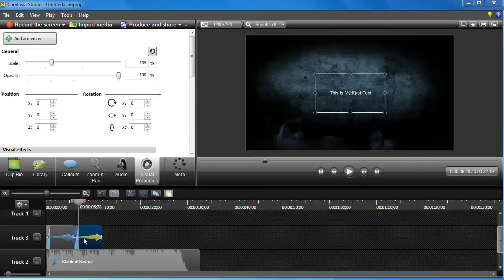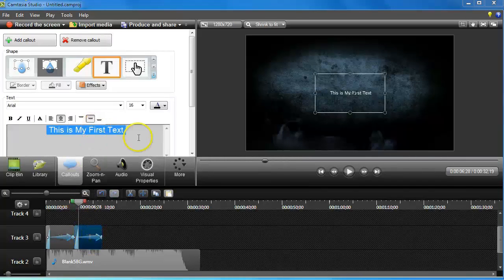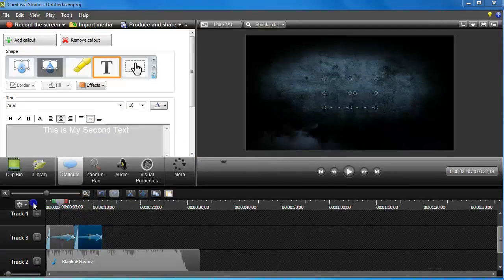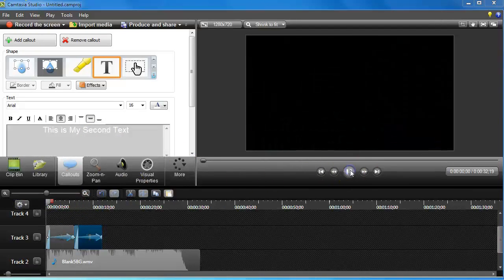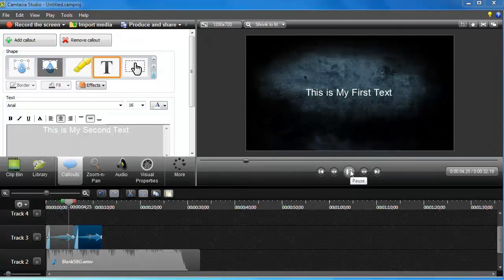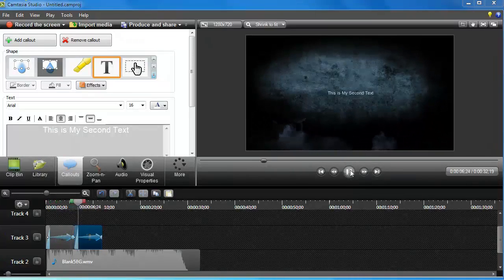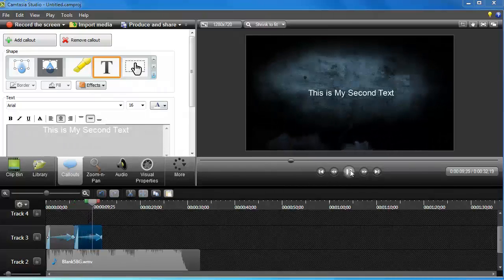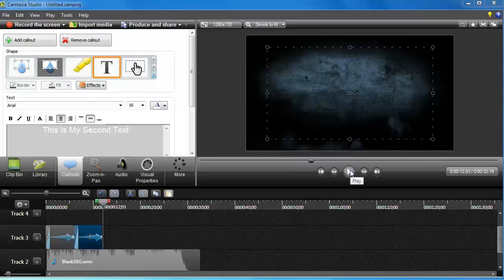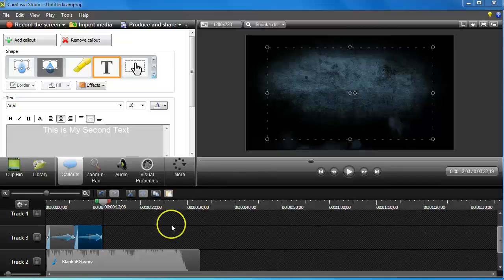I'm going to change the text from 'This is my first text' to 'This is my second text.' Now if I go to the very beginning and play, you'll see the music plays and the text shoots at you — and then the second text comes right at you. Very cool effect. That's exactly how you do some special effects using Camtasia Studio version 8 for Windows. Thank you.